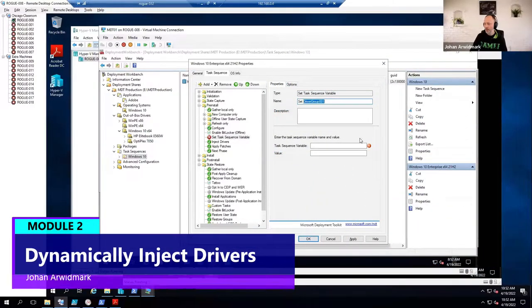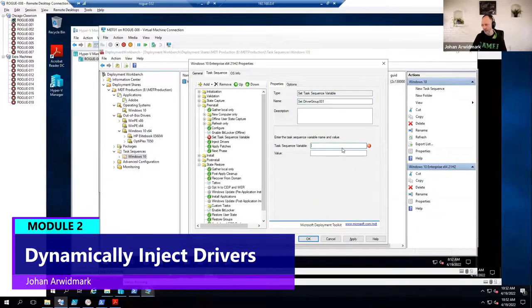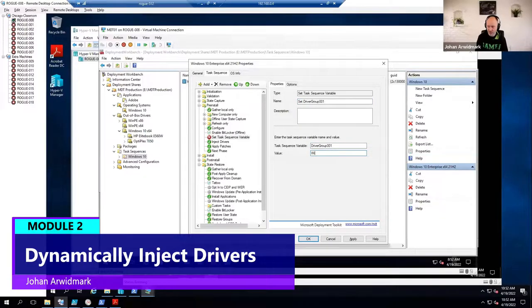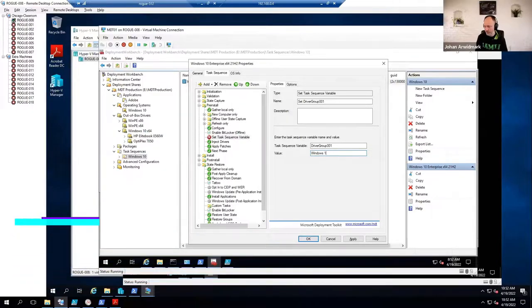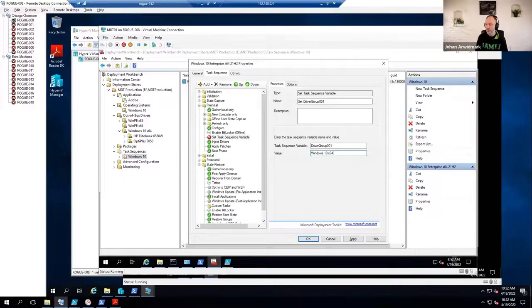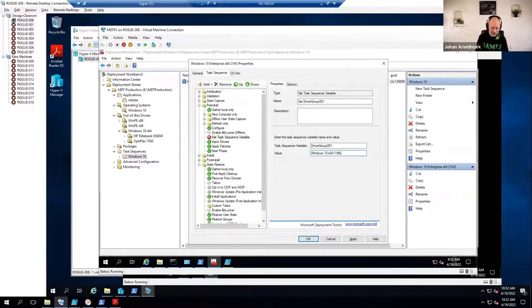And the value is the folder structure. So my folder structure begins with Windows 10, 64. And then I'm going to replace it with percent model percent.